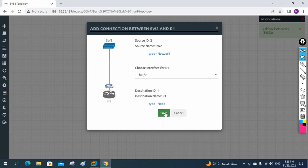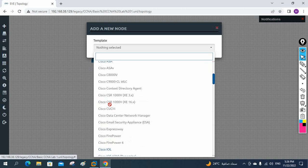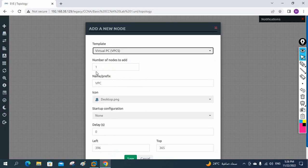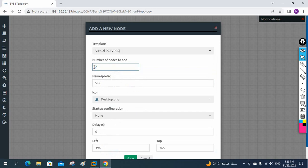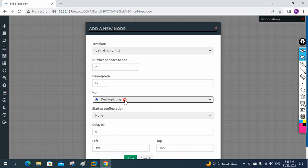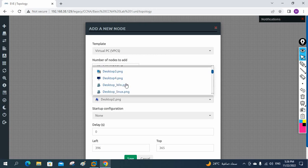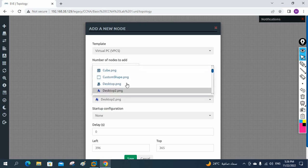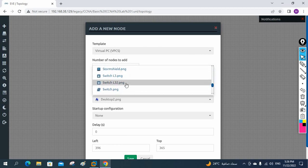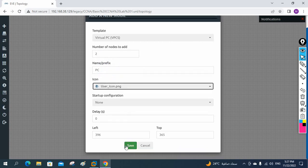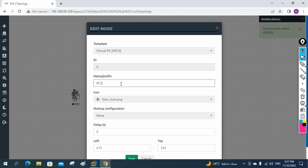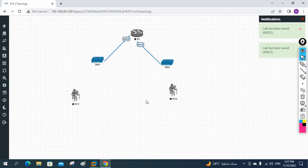Now I will take a VPC. If you go down you have the VPC here — this is a virtual PC, just like a computer, used to send pings to verify connectivity. You can give any name; I am giving 'PC'. You can change the icon — there are a lot of icons available in EVE-NG. I will set one as PC1 and the other as PC2.